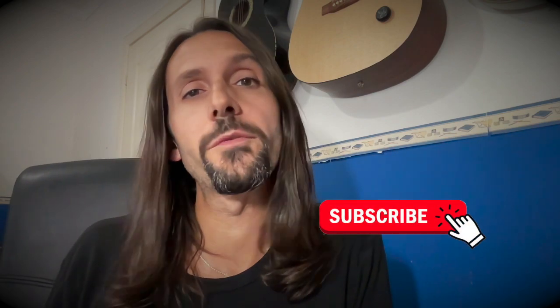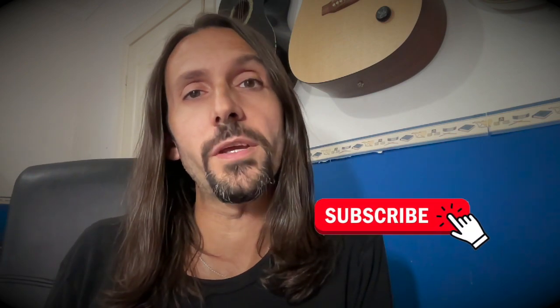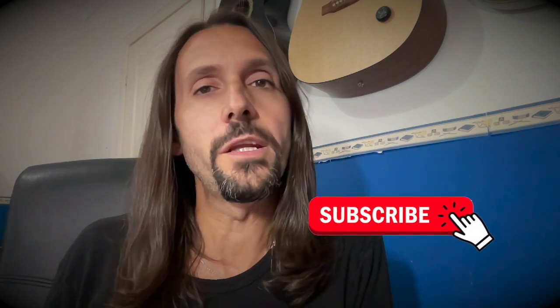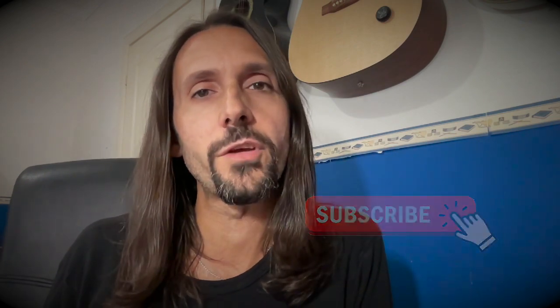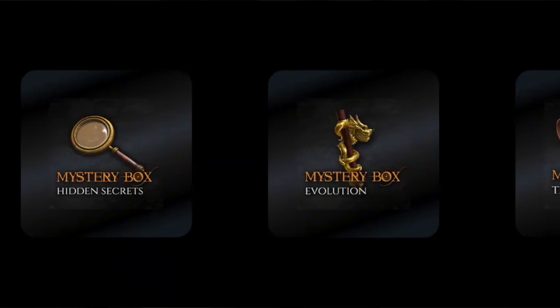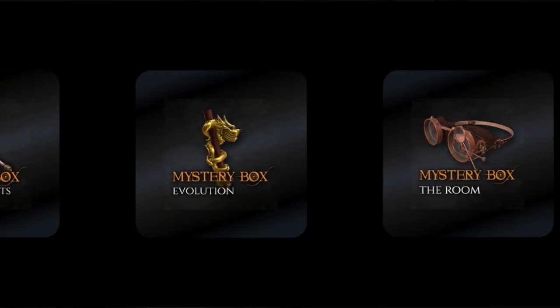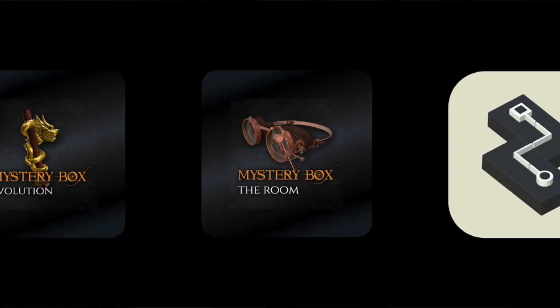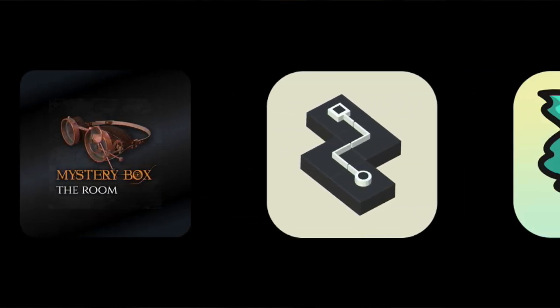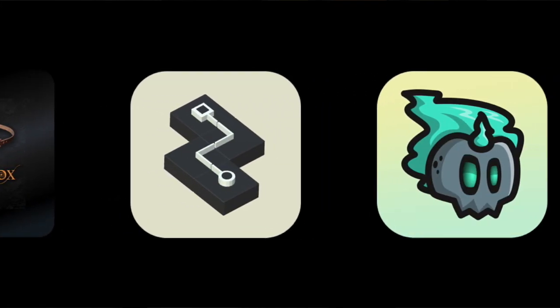All right, thanks for watching. Remember to subscribe to my channel to stay updated about new videos and tutorials. And don't forget to play my games if you want to have some fun and keep your brain healthy. Links are in the description. See you next time.